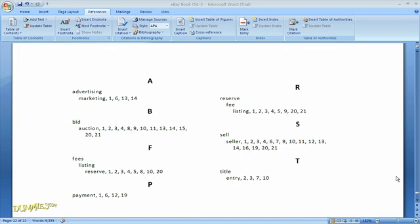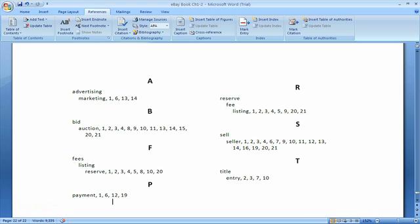That's actually step three. Microsoft Word builds the Index using the words and phrases you've marked and using the style format that you selected. And that's how you build an Index.